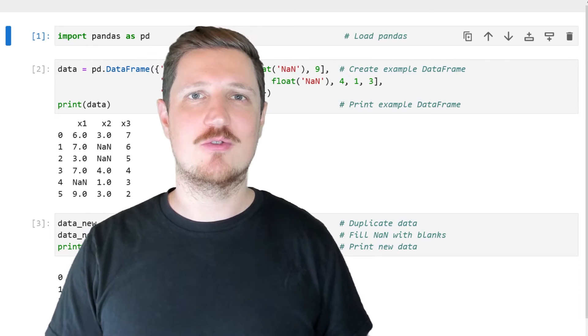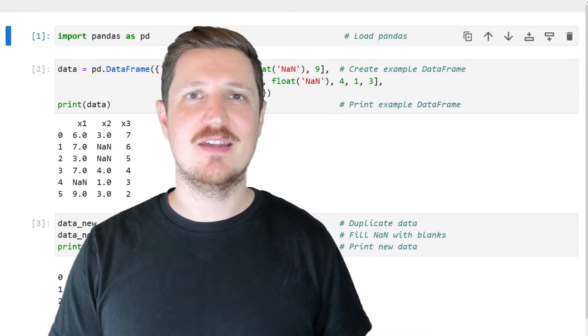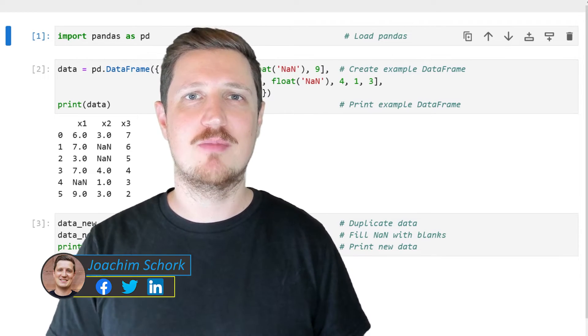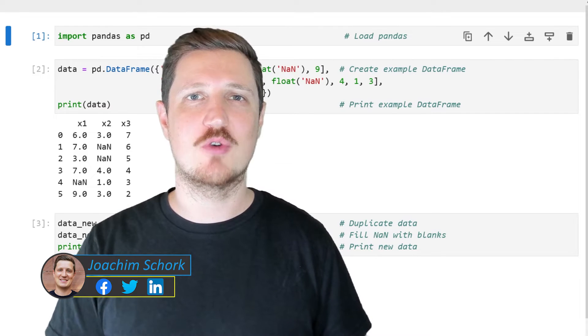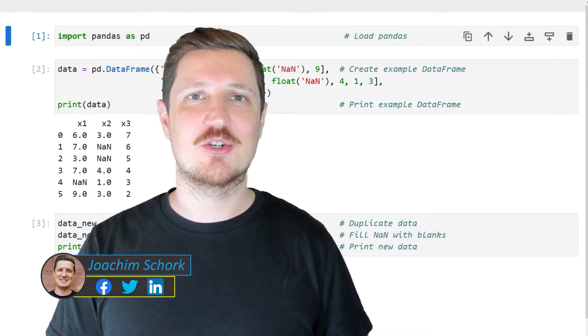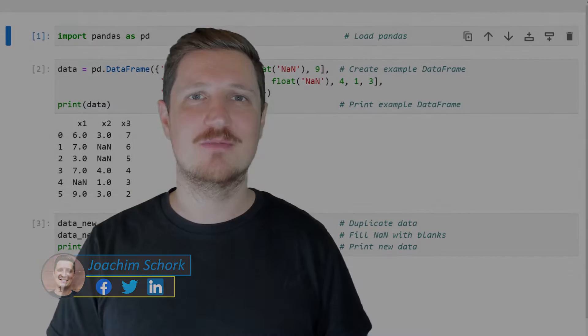This video explains how to replace NaN in a pandas DataFrame by an empty character string using the Python programming language. Without much talk, let's dive into the Python code.